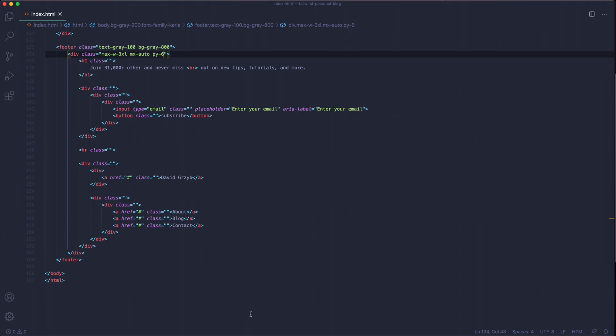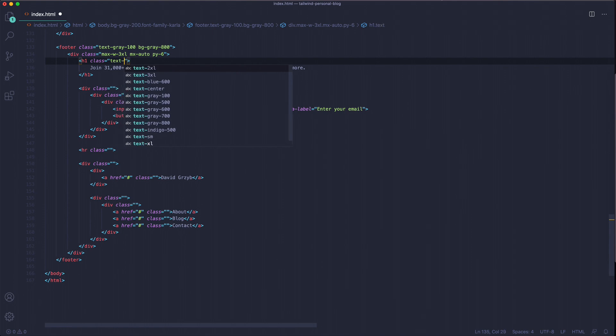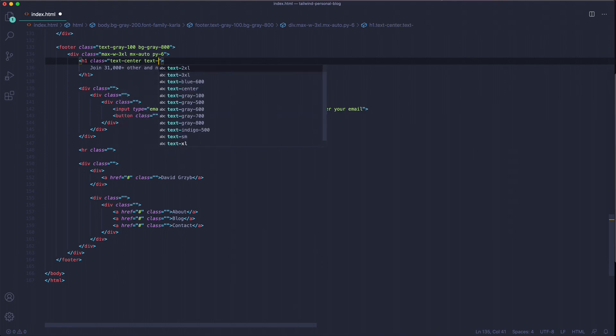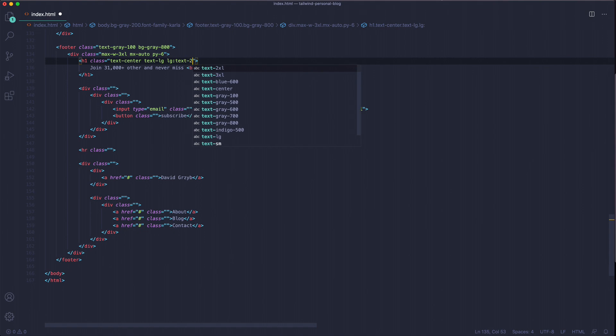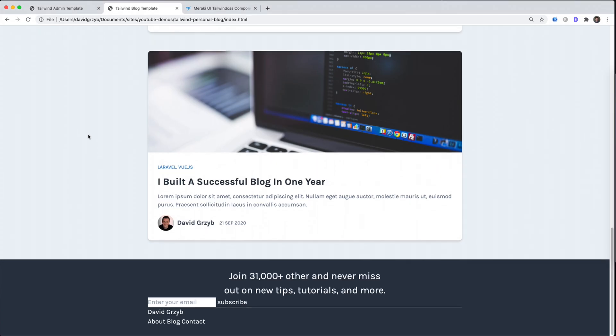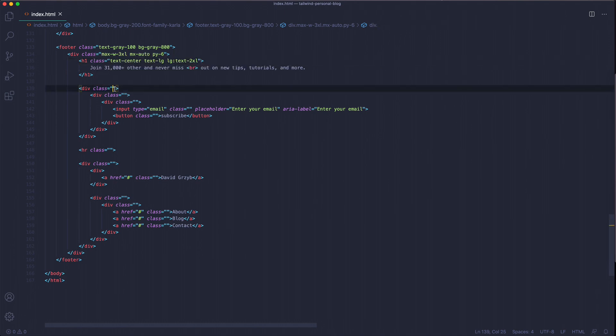If we continue on, we have to style this heading tag. I decided to leave it the way Meraki did it, so it would be text-center, text-lg, and when the breakpoint is large or greater, we're going to use text-2xl. On my computer it's going to be 2xl. That's what that looks like - it's a nice little call to action. I'm not actually sure what I'm going to be using it for, but it's a really nice looking footer.